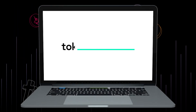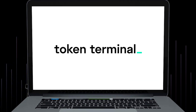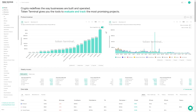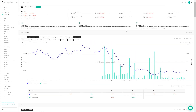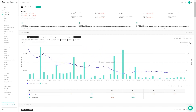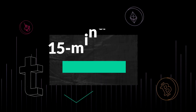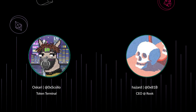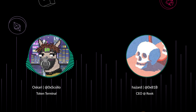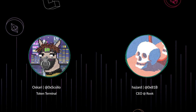Welcome to 15-Minute Fundamentals, where we break down crypto projects and learn about the drivers behind the data you see on our charts. Today I'm joined by Hazard from Rook, a decentralized payment-for-order flow protocol. Welcome to 15-Minute Fundamentals — it's great to have you on.